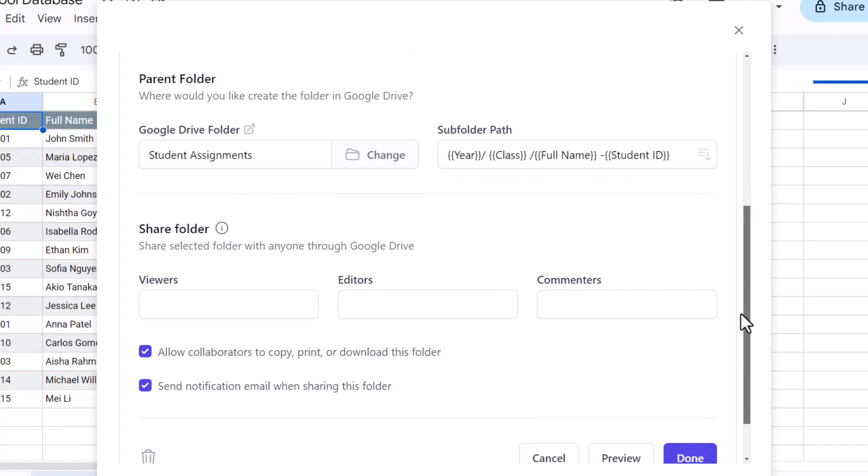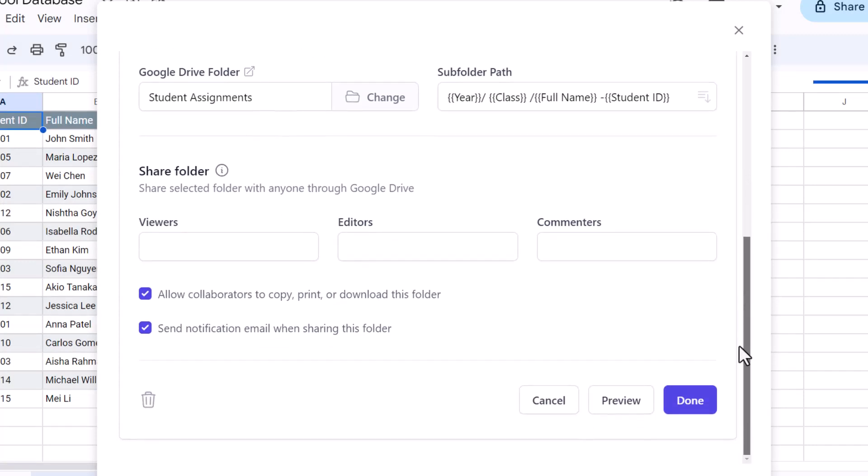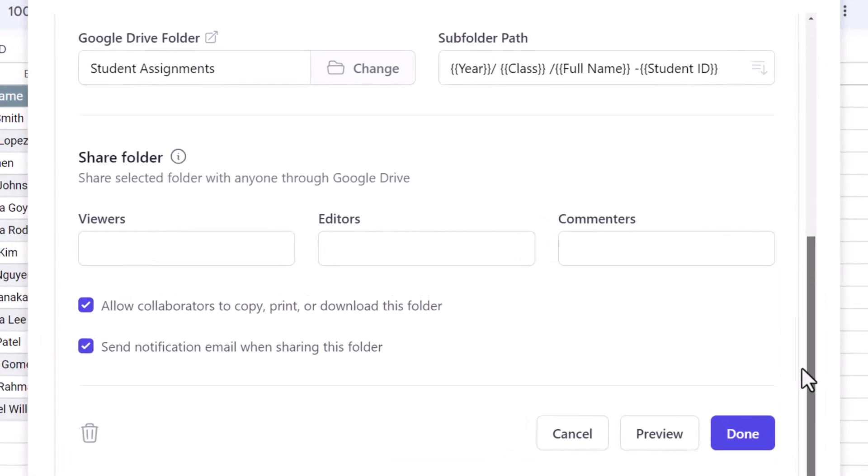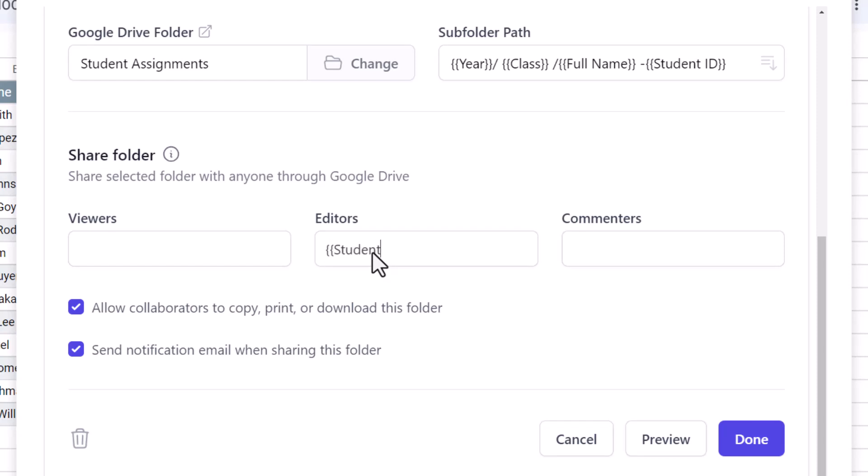Now once the individual folders have been created for each student, you can choose to automatically share the folder with the respective student so they can directly upload their class assignments. You can add the students as viewers, editors, or commenters. In the editor field, type in the name of the column containing the email addresses, which in my sheet is student's email. This should be enclosed in double curly braces.